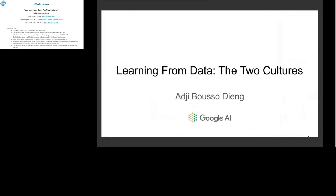Hi everyone, thanks for tuning in to this talk. I titled it 'Learning from Data: The Two Cultures.' This is not typically the type of talk that I give. Typically I give a talk when I have a new methodology that I tested on data, that works, and that I wrote a paper about. But this one is different — it's more of an overview of the current state of the AI field, trying to draw attention to the fact that in AI right now, there are two separate communities using two different approaches to learning from data. I think there are opportunities for those two communities to communicate and drive AI forward.